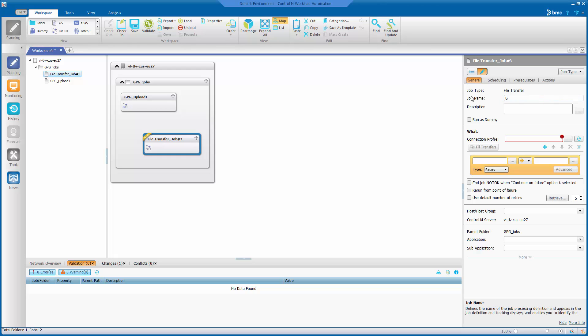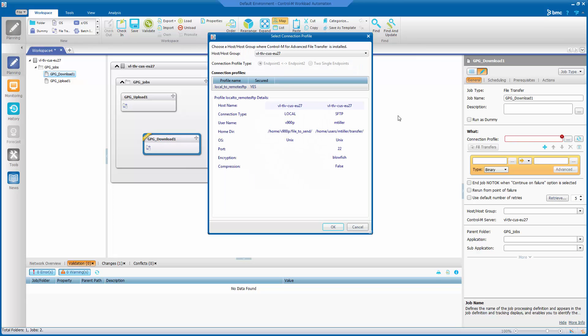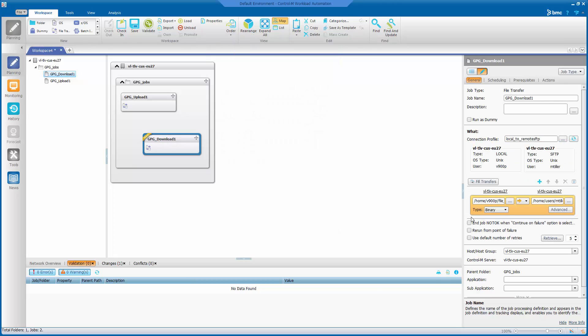Call it GPG download. Use the same connection profile. And change the transfer direction.